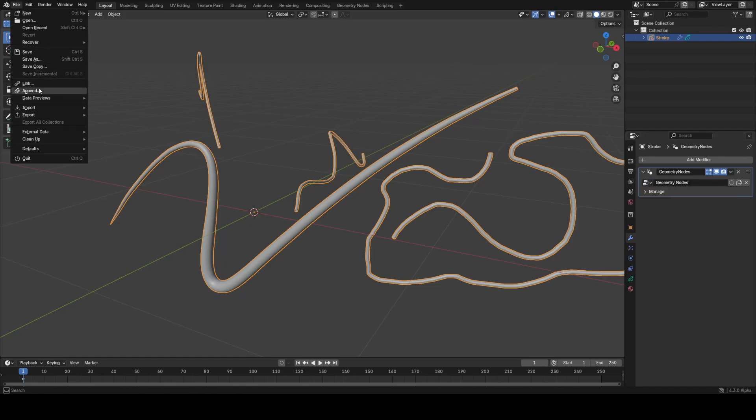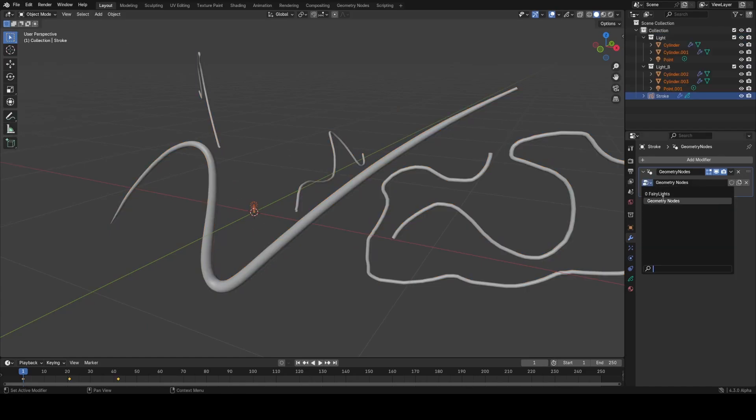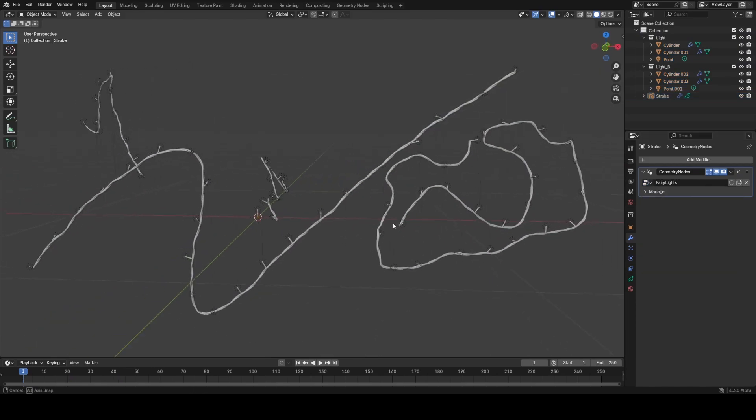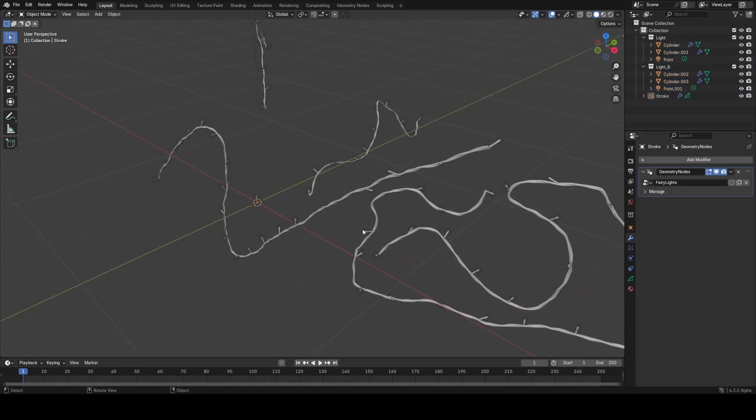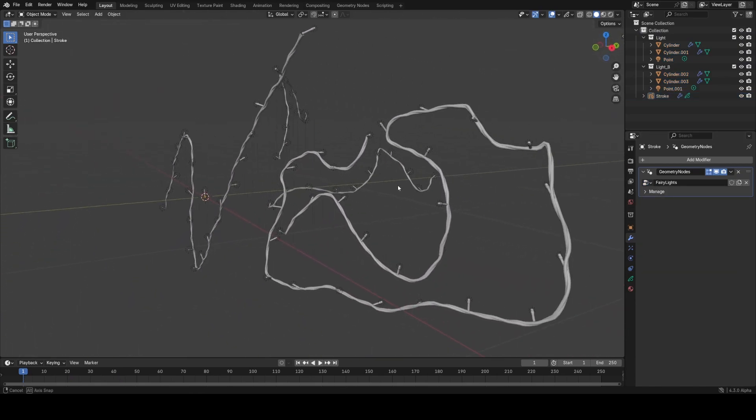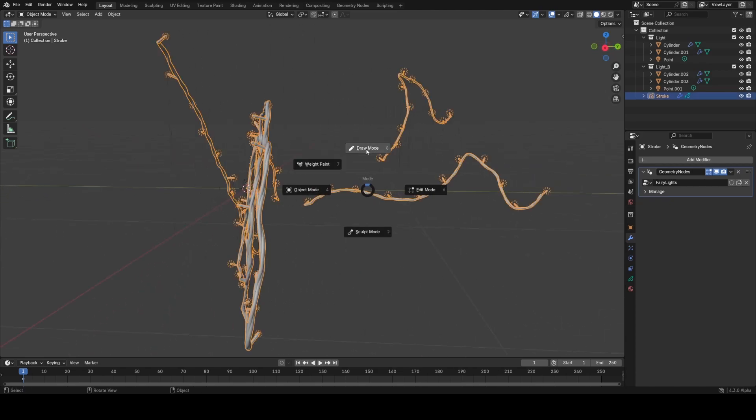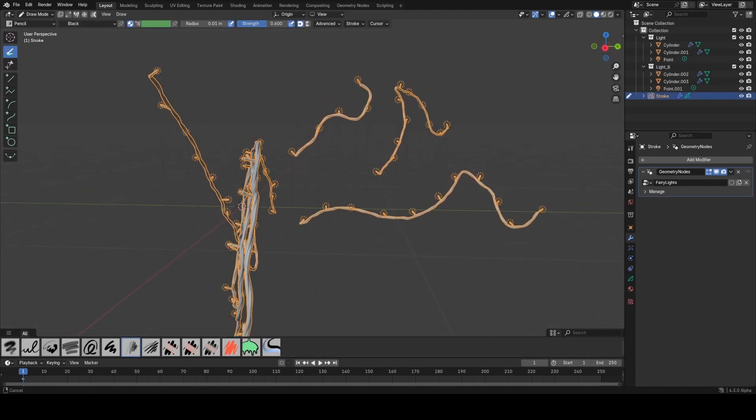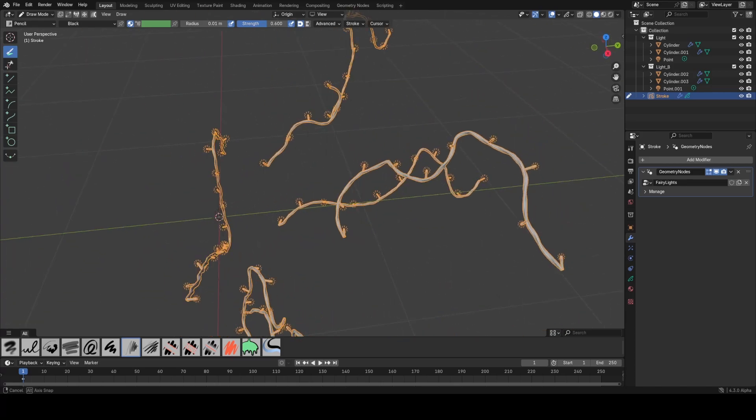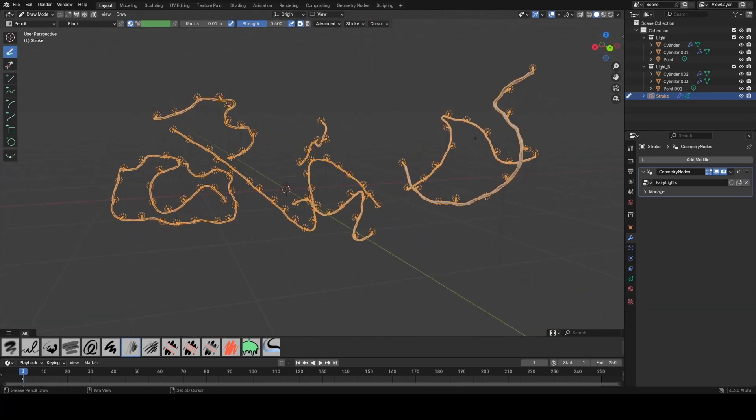Let me go ahead and append in my fairy light node group. If I apply that here, you can see now wherever we have a grease pencil stroke, we run the fairy light generator. That's very cool, and this would be pretty nice if I was dressing this onto an actual Christmas tree. I could just draw in grease pencil in real time.